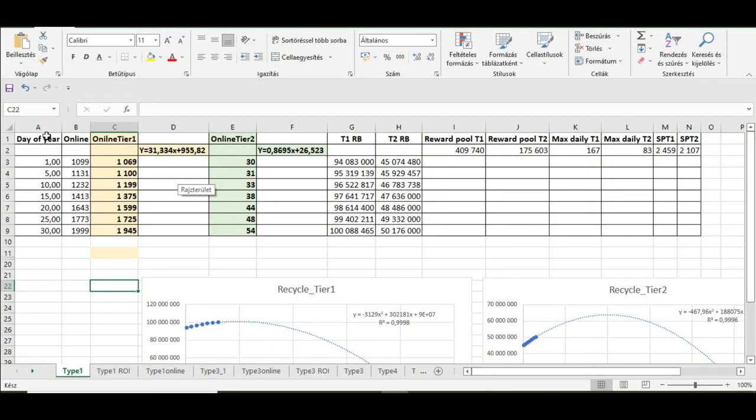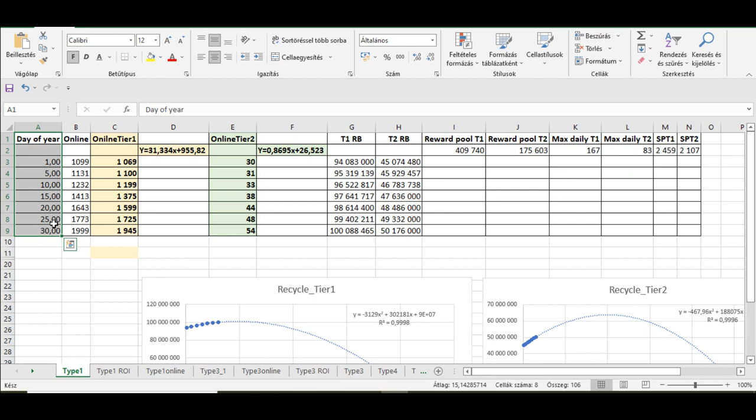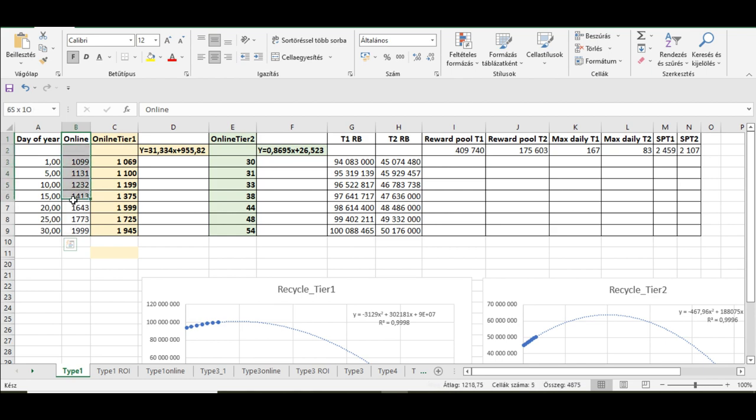Here you can see the number of days in 2022 and you can see here the number of sensors online on these days. As you can see, the number is growing continuously, of course.